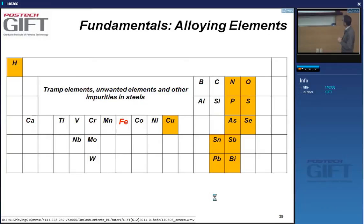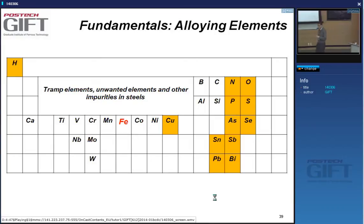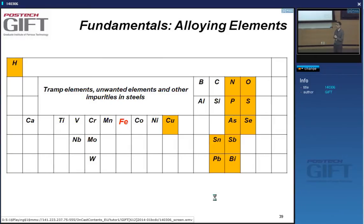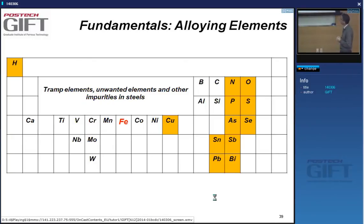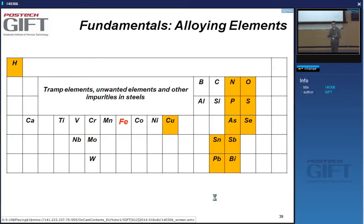There are quite a few elements we routinely keep track of in steels not because we intentionally added them, but because they are contaminants. In the industry, we generally call them tramp elements—basically unwanted impurities that come from the ore, the scrap, or the ferro alloys we use to make steel.